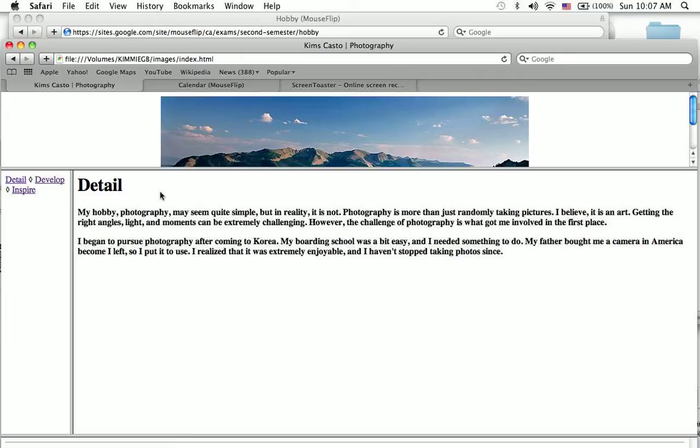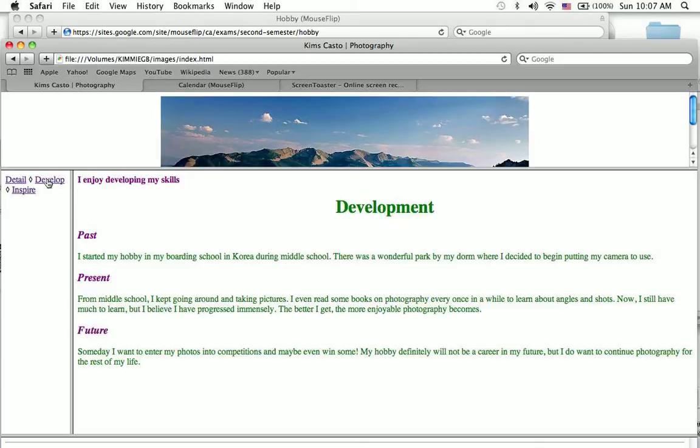I began pursuing photography after coming to Korea in my boarding school. I got my dad's camera that he bought for me to use.